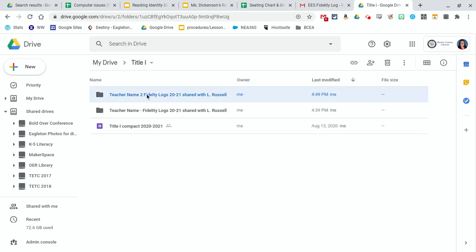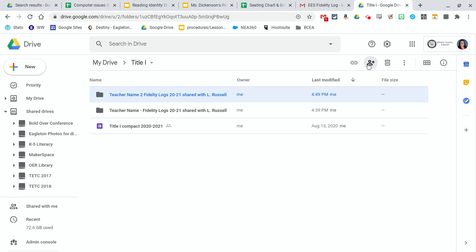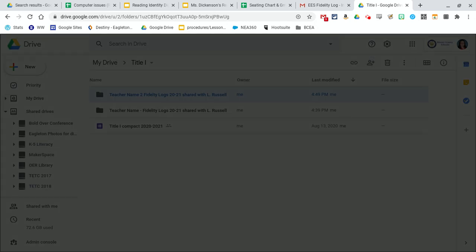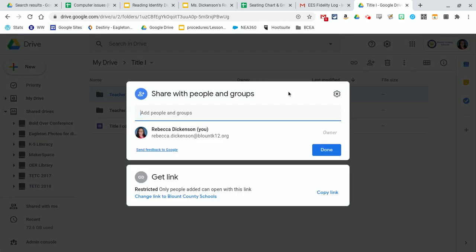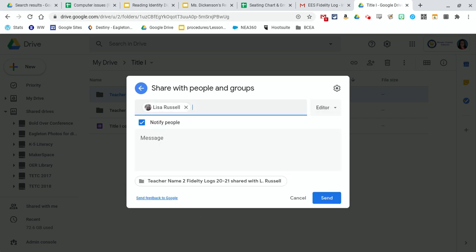Click on the folder you want to share with them so it's highlighted blue. Click on this little thing. And first you want to put the teacher's name that you're sharing it with and you want to give them edit rights.